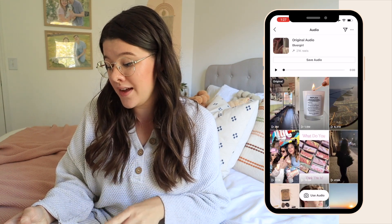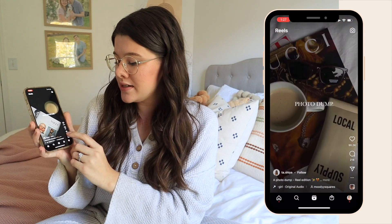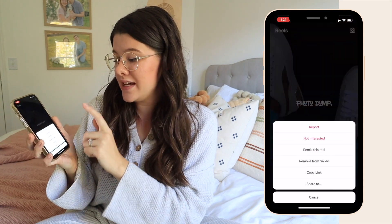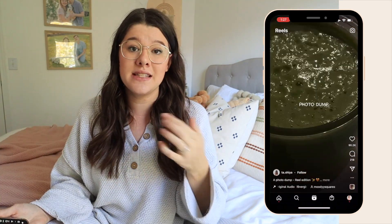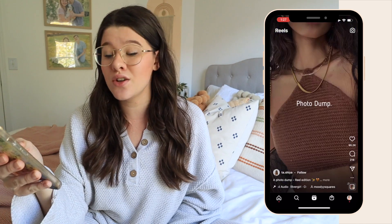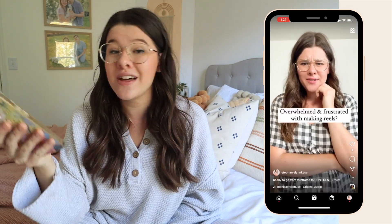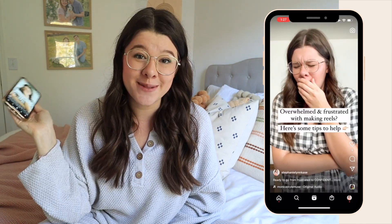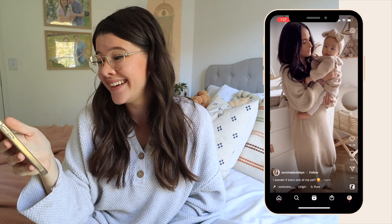I saved the Reel by tapping the little three dots and then hitting save — that saves it into the saved section of my Instagram. So let's go ahead and keep scrolling here. Oh, that's actually my Reel I just posted. So we'll just keep scrolling.